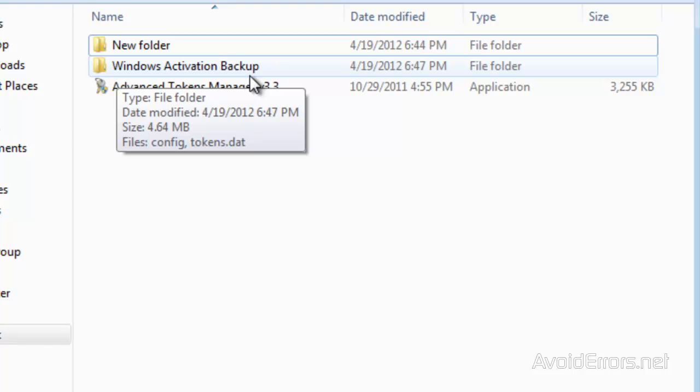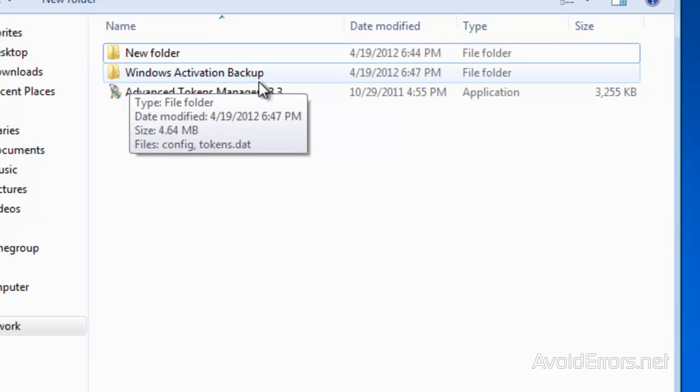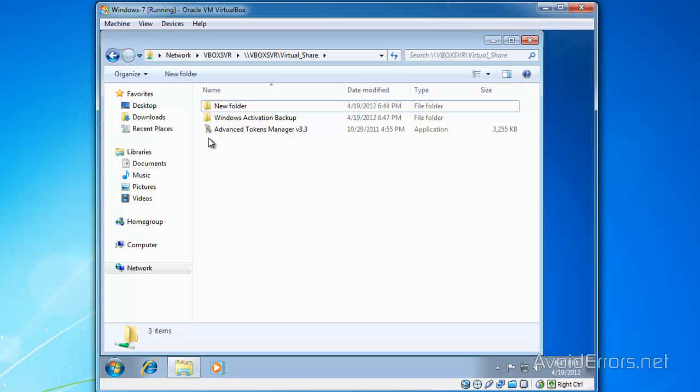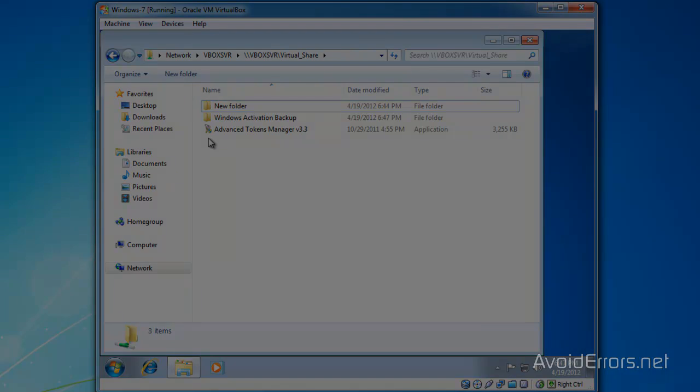Windows Activation Backup. Now I'm going to put it to the test. I'm going to reformat this virtual computer and then run the activation.